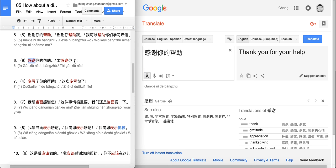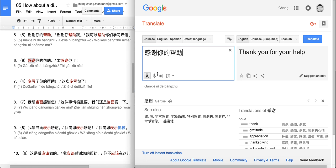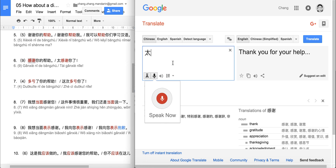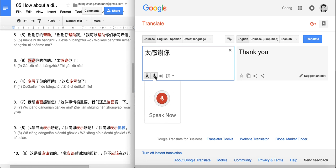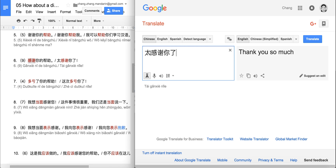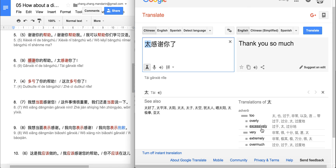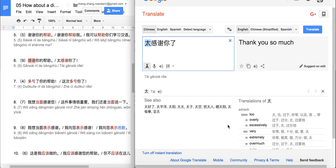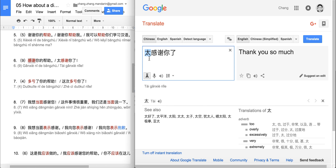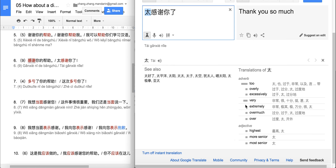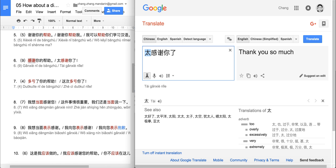Or: 太感谢你了. 太 means 'too', 'excessively', or 'extremely' — I translate it as 'so'. So: 太感谢你了 means 'so thank you' — thank you so much.